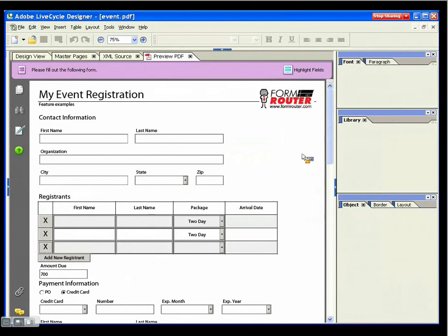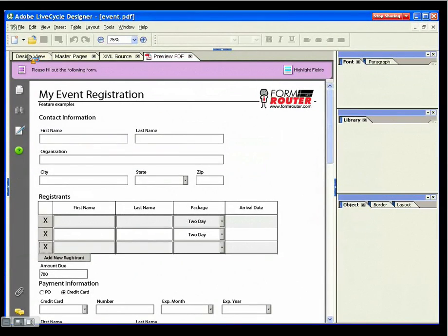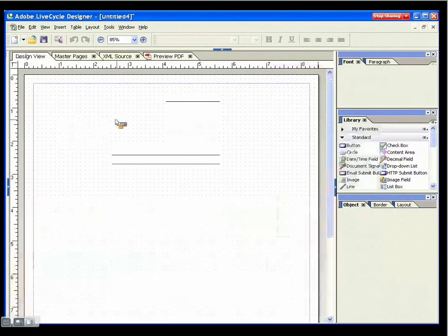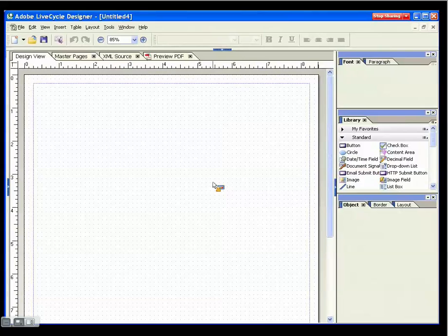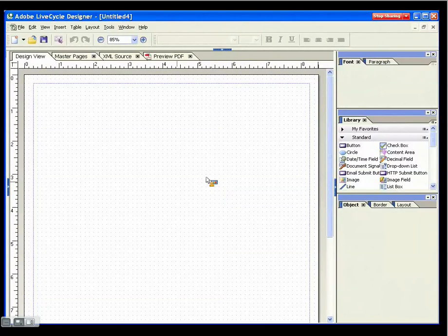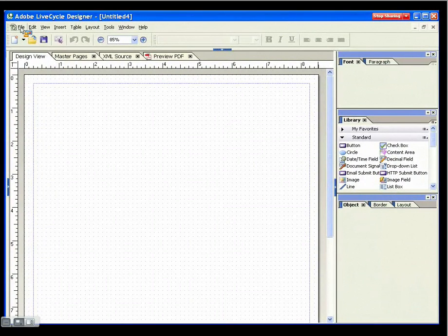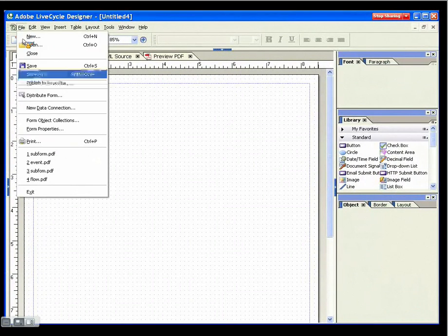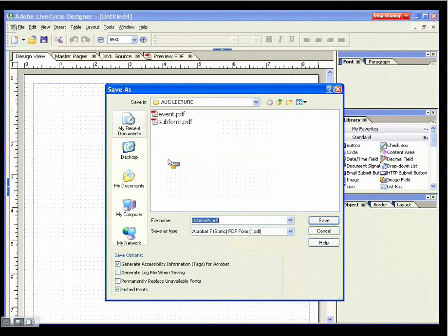So what I'm going to do is I'm going to go and start by creating a brand new form from scratch. To do that, click the new form button which gives me a blank page. And the first thing I think I'll do, I think I'll save this. And when I save this, I want to make sure that...